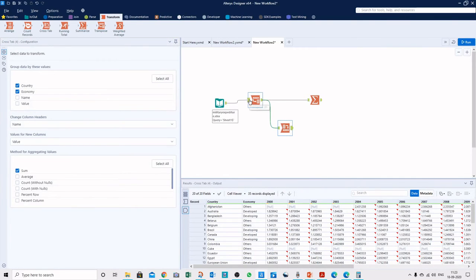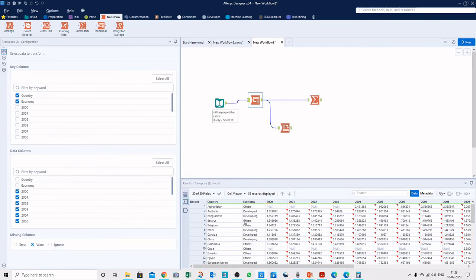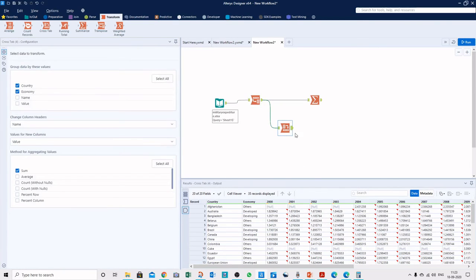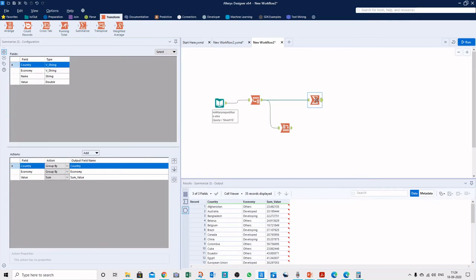Here we can verify the result. For Australia, Developed in the year 2000, the value is 1.829 — and it matches the original data. So the CrossTab tool has successfully converted the data back to the original layout.